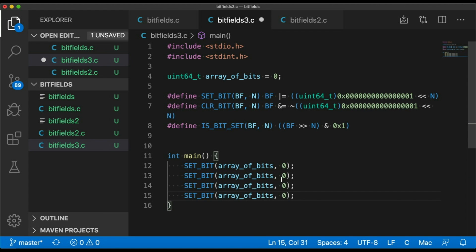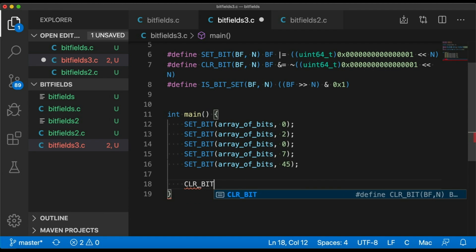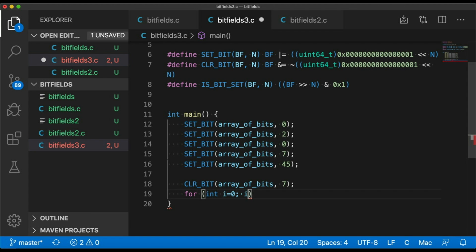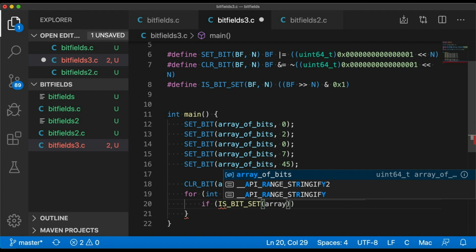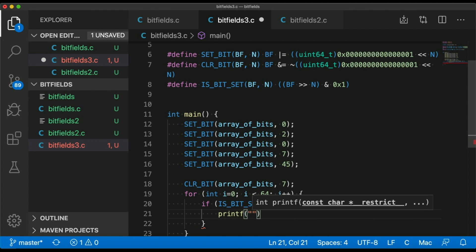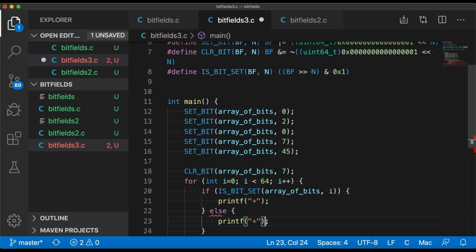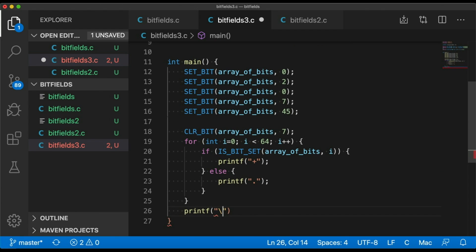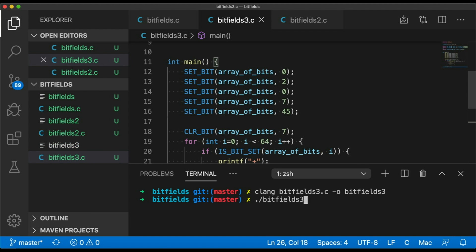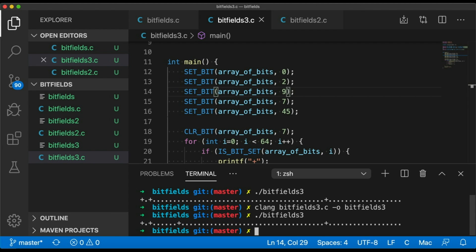So let's try it out. Let's set a few bits. Let's clear a bit as well just to make sure that's working. Now let's go through our array and use our isBitSet macro to determine whether or not each bit is set. And we'll print out a plus sign if it's set and a period if it's not. And of course we need a new line at the end. And now let's go to our terminal, we'll compile it and run it. And you can see that the bits we set are set and the one we cleared is not set. And if I change the pattern, set another bit and compile and run, you notice that the pattern is updated appropriately.